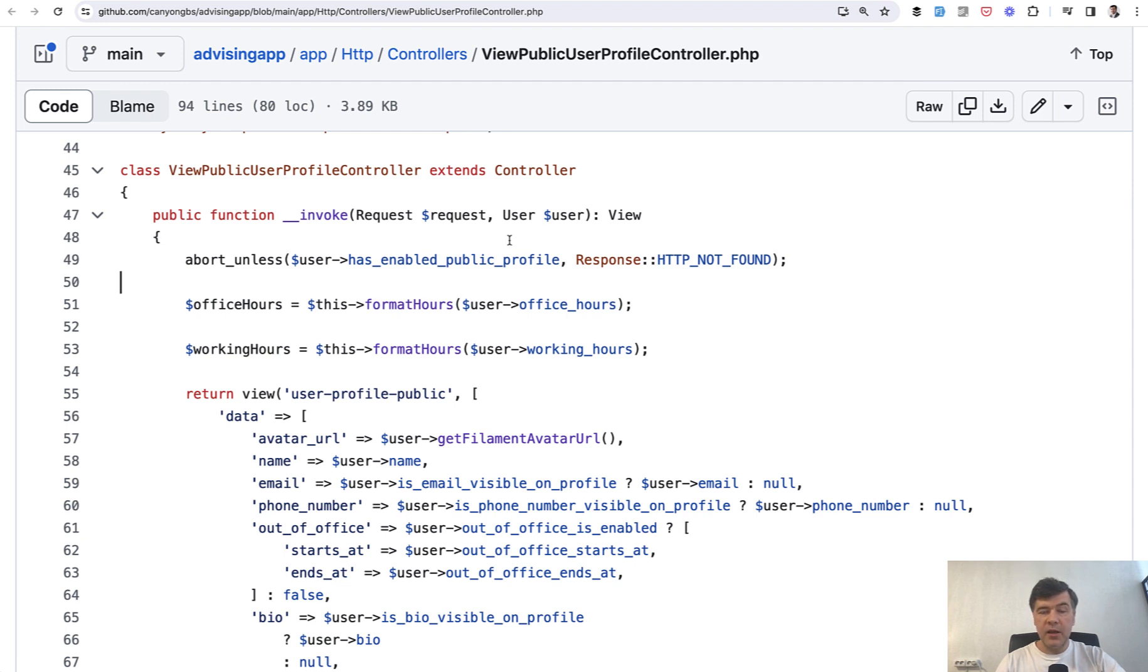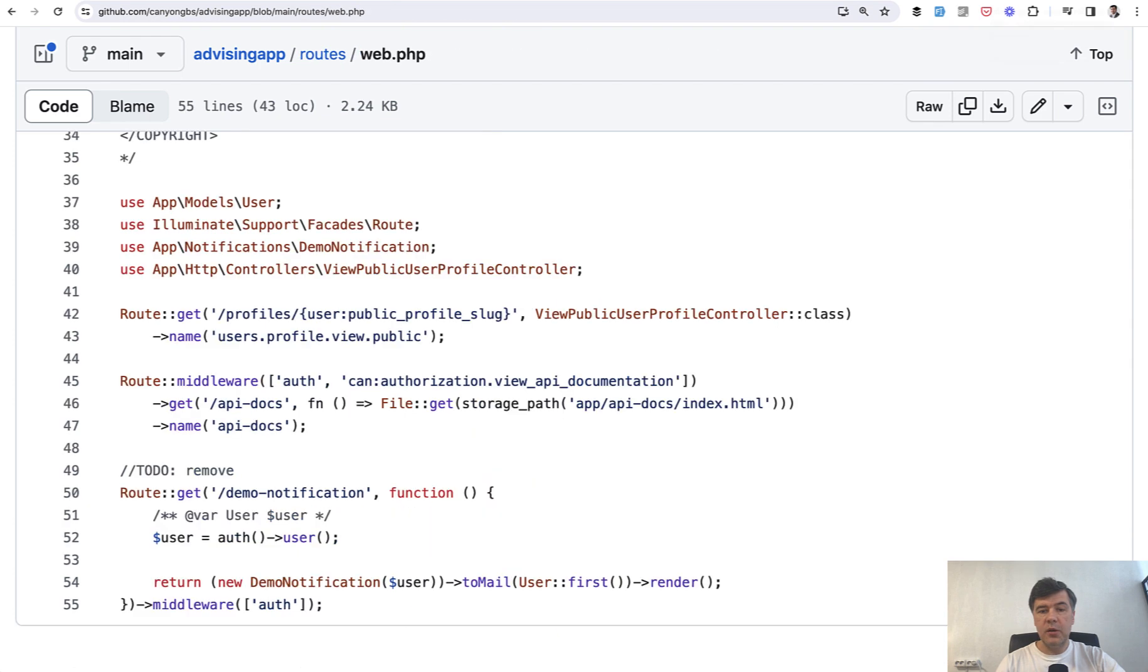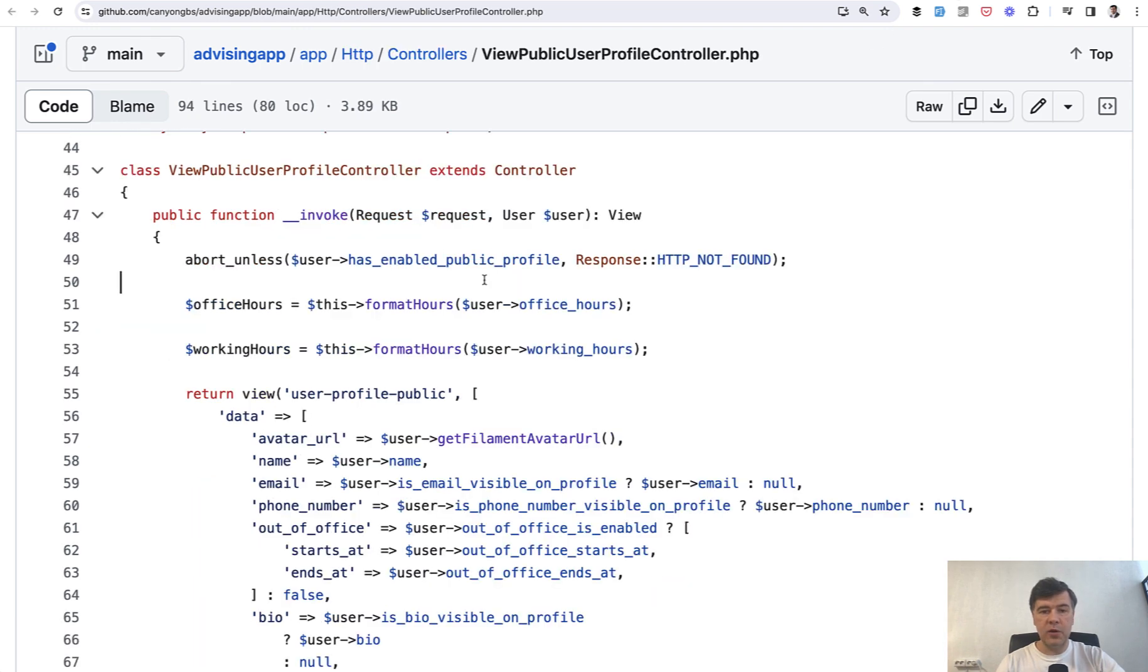And as every controller method in Laravel, it may accept request. But then also this is for route model binding user model, which under the hood will execute user equals user where this field find, or in fact, findOrFail. If it doesn't find the user, then it will throw 404 error page.